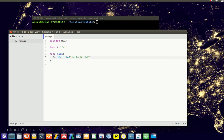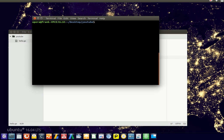Now we can run this program using the command go run hello.go. So there we go,